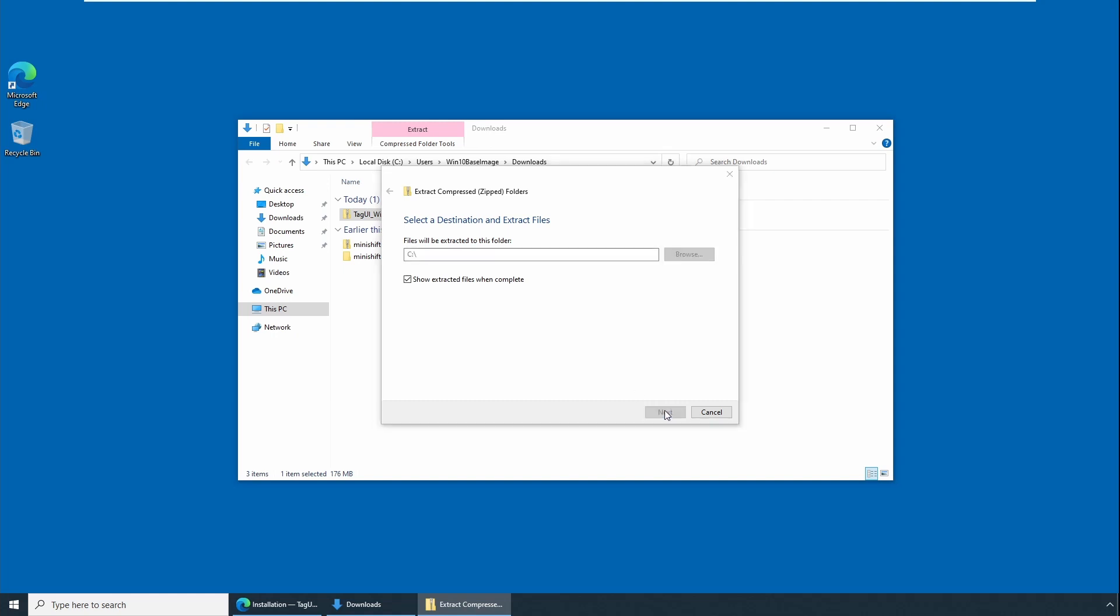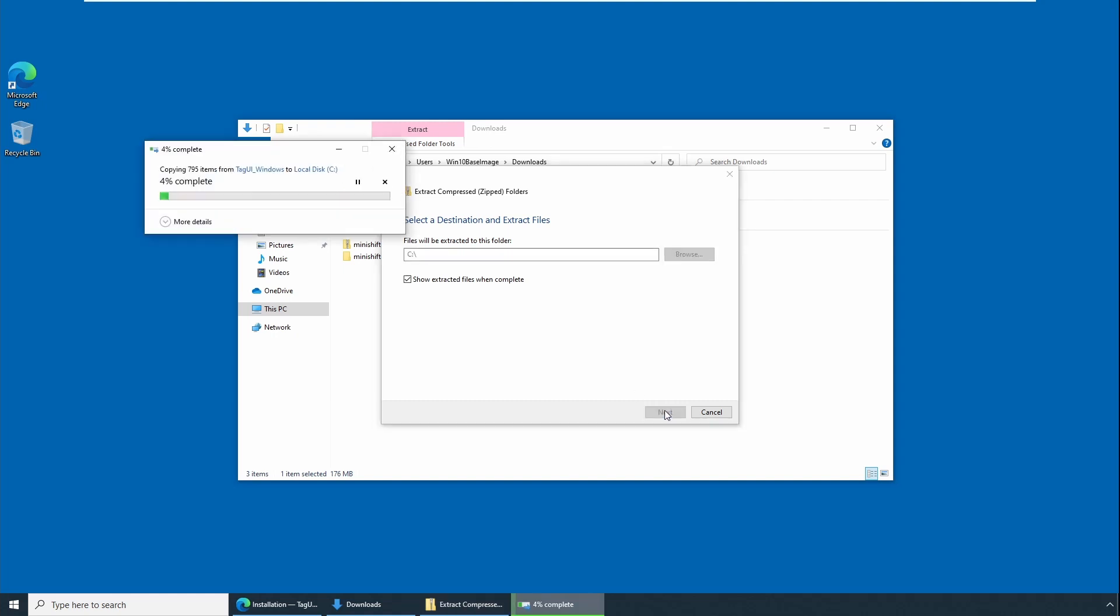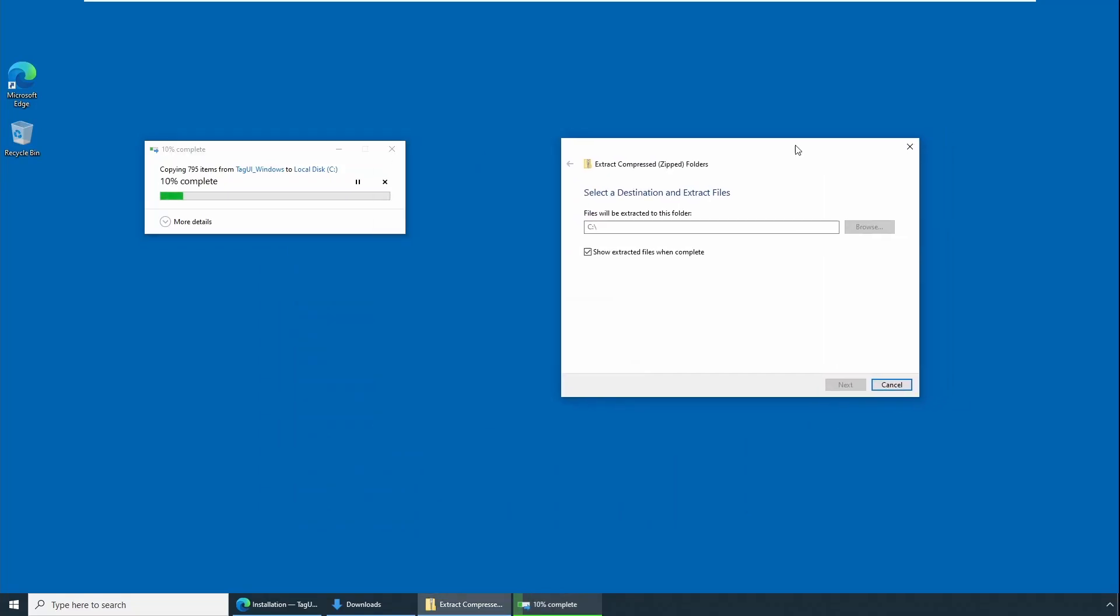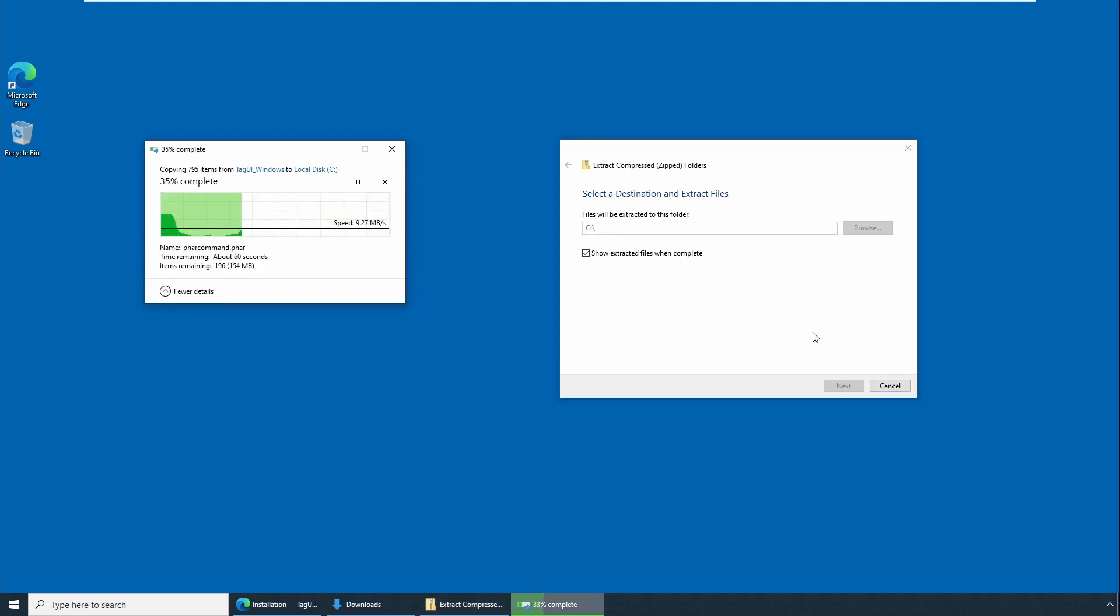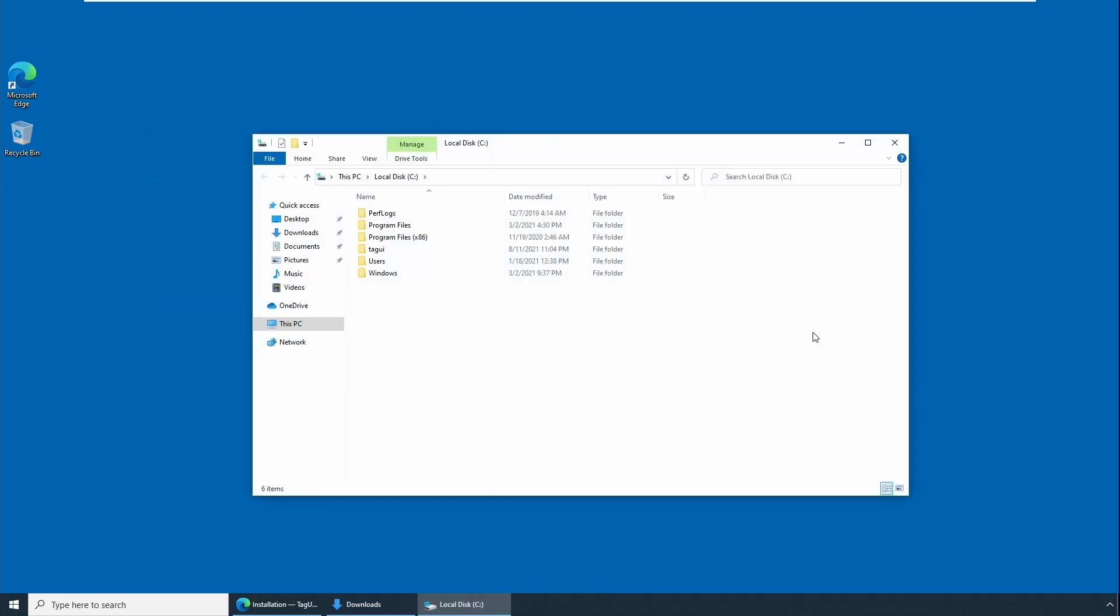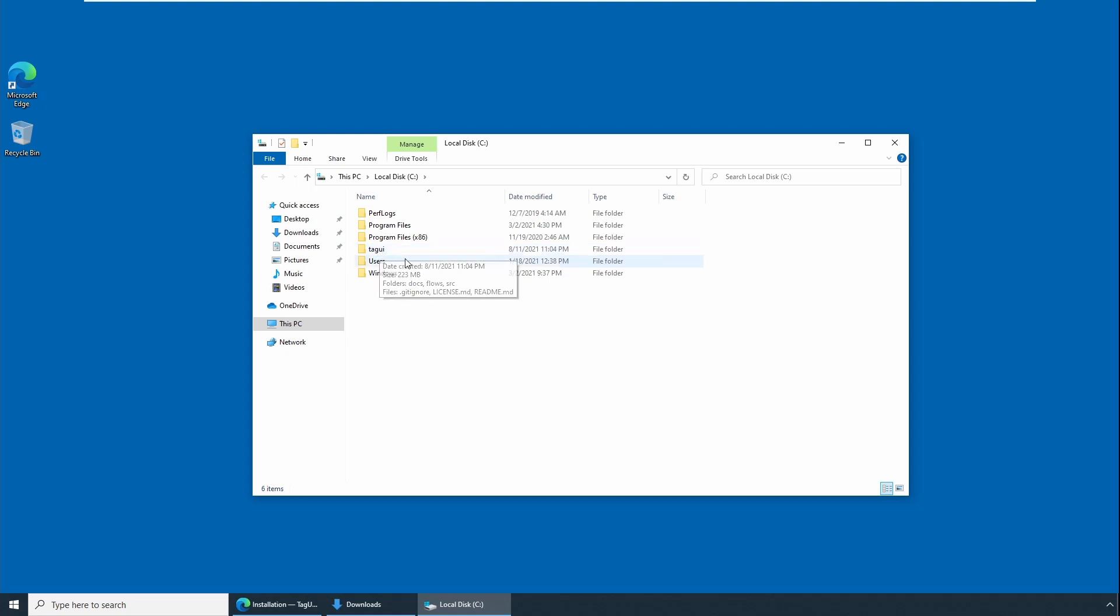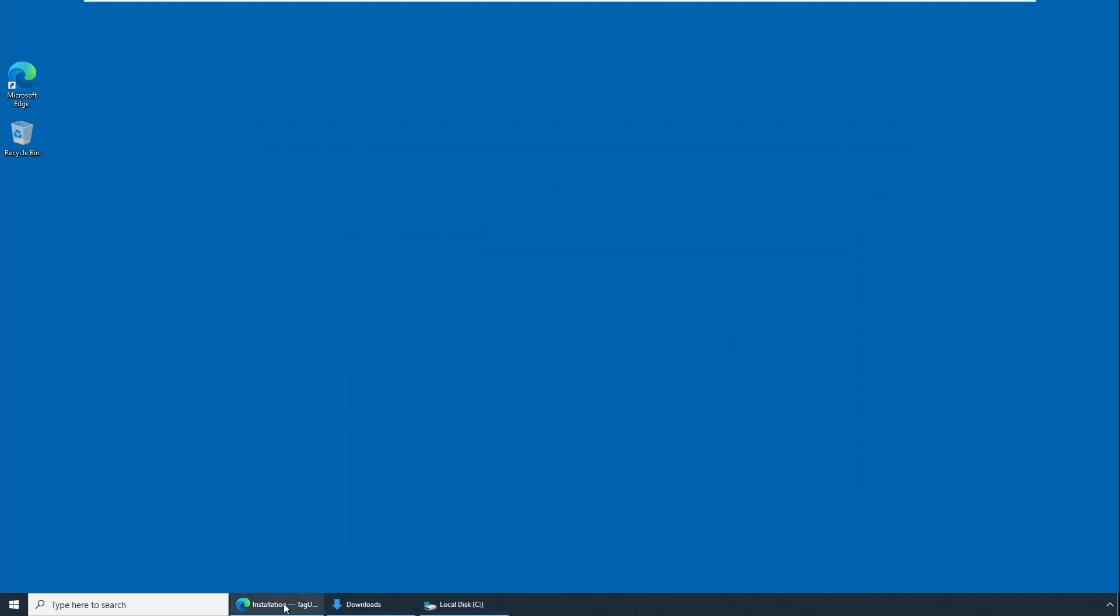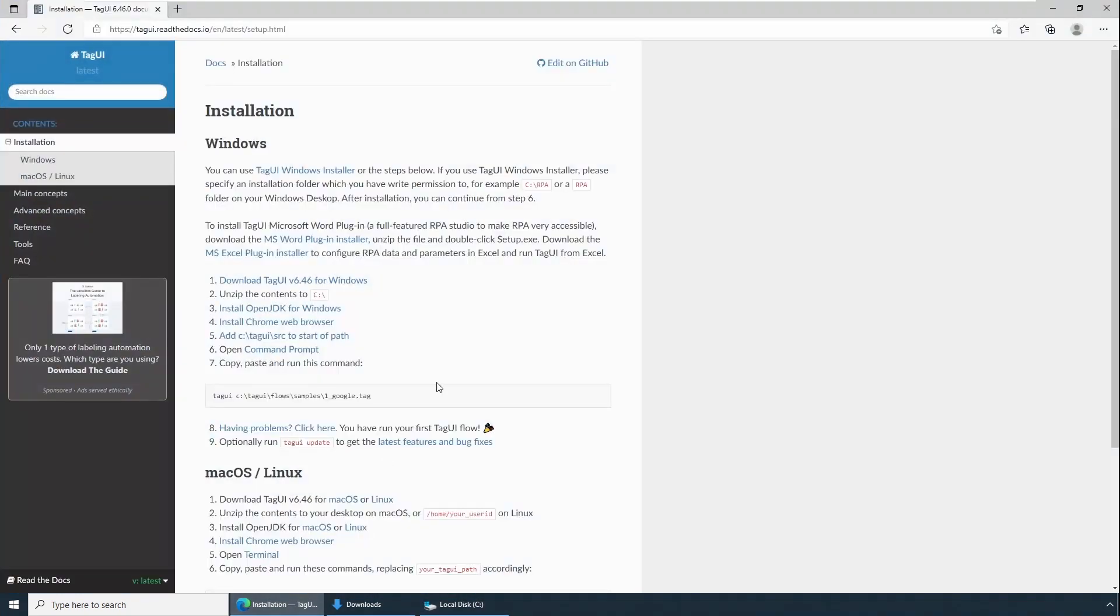Click Extract and you should see extraction happening. Based on your computer speed, extraction will take a few minutes to complete. It's almost complete. Once it's complete, you should see TagUI is installed in this location. Now that we have extracted step two, completed, let's go to step three.